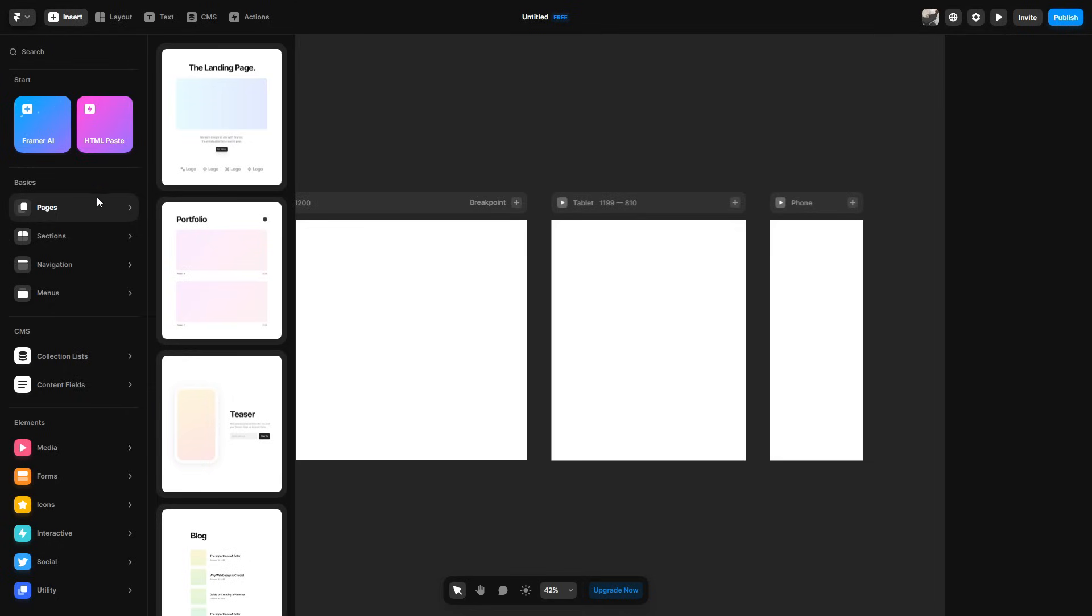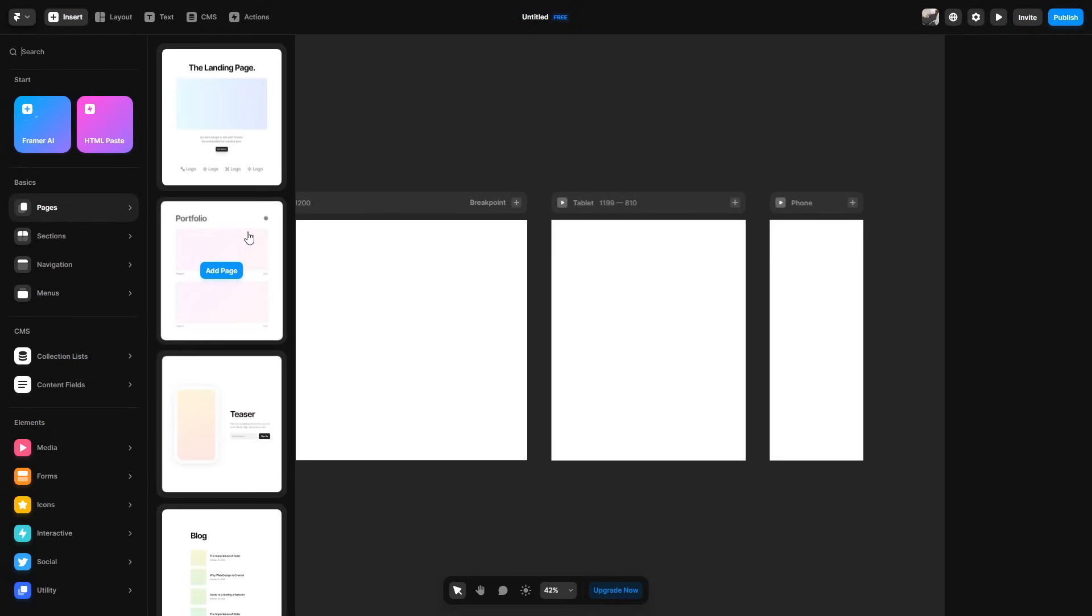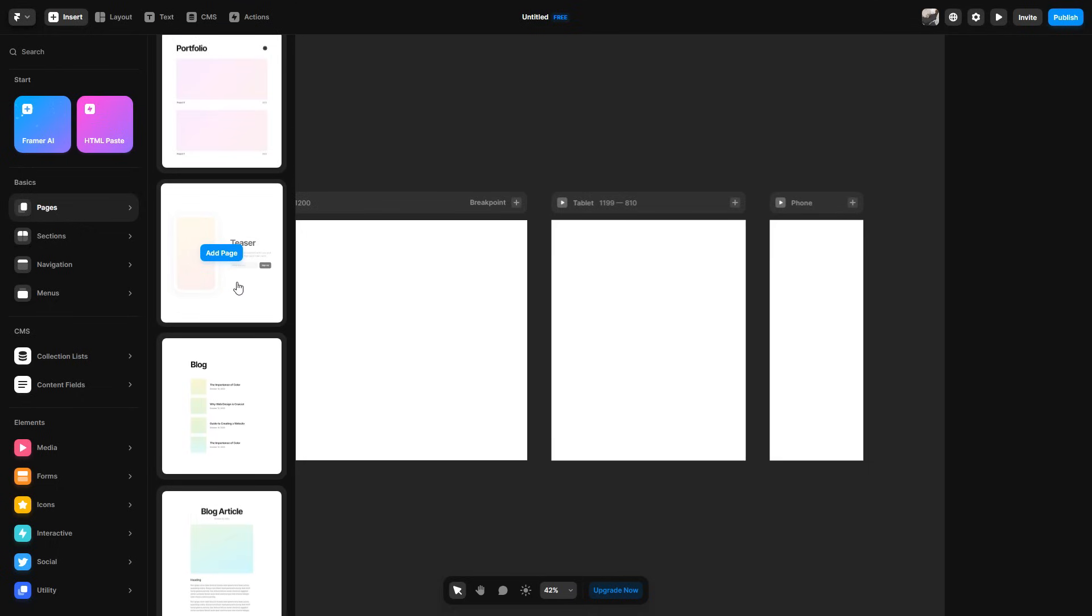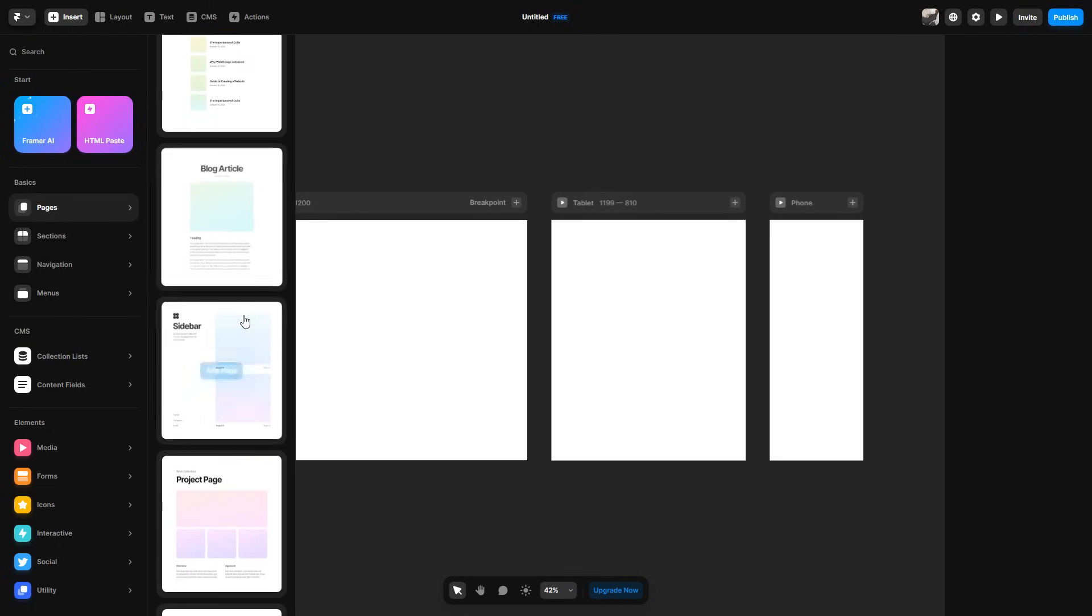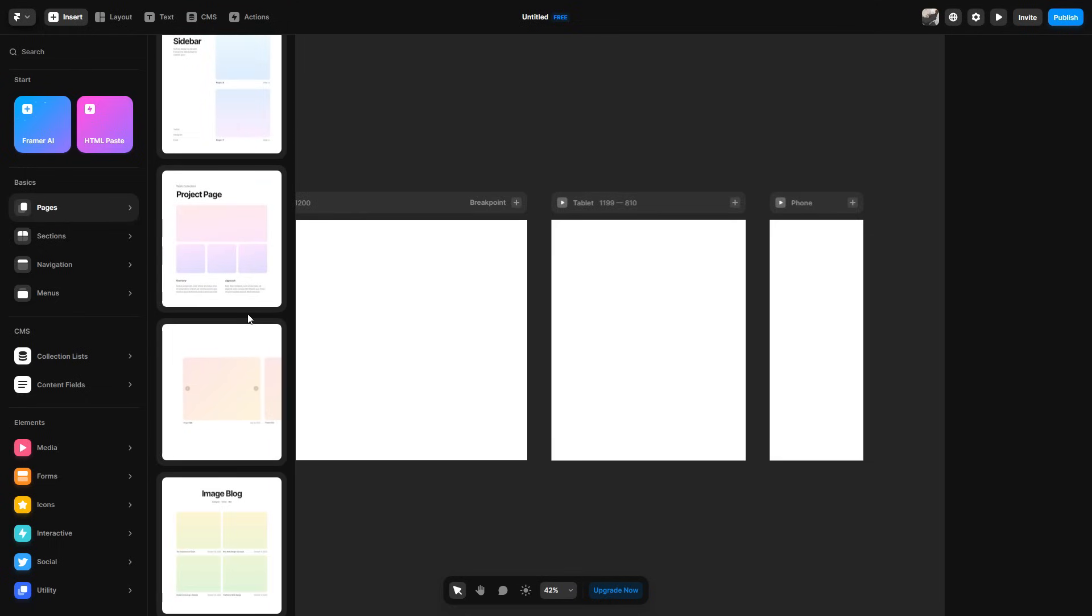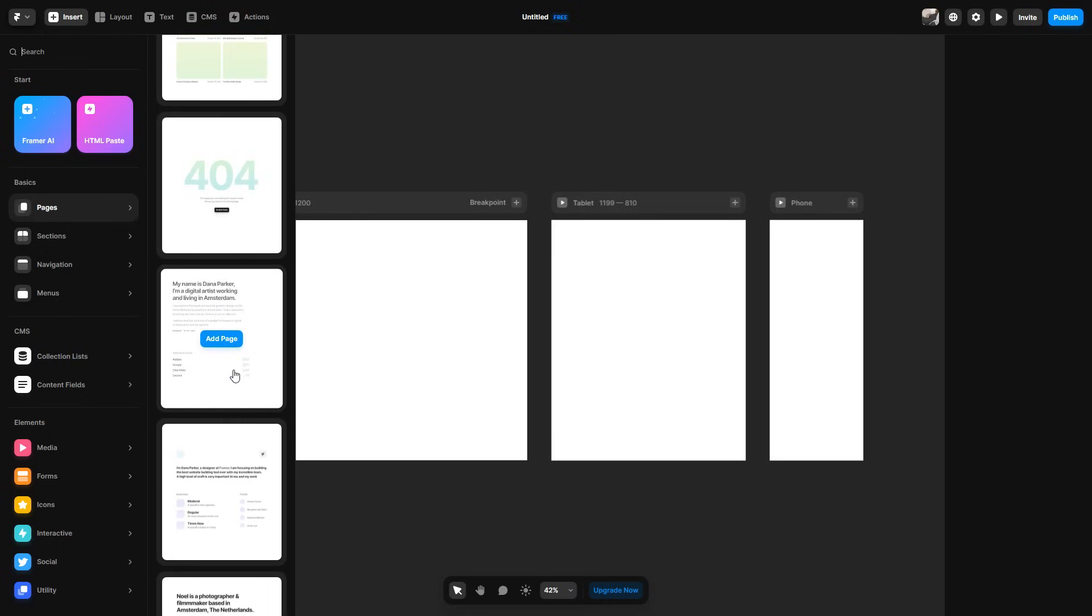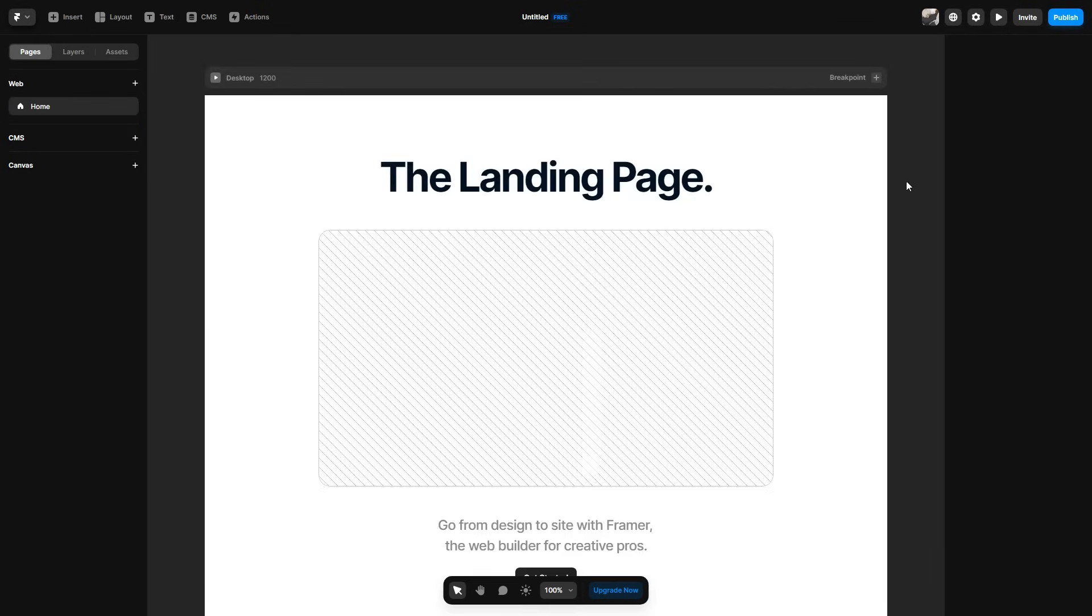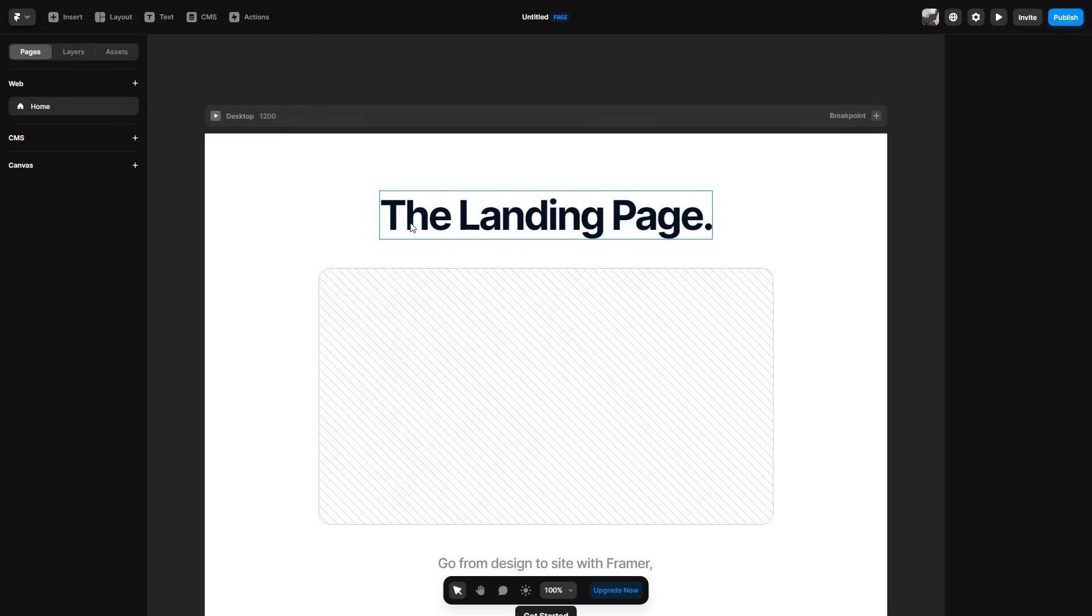So starting off, we want to go ahead and look at the page. So as you can see, there's a page option and you have a lot of options to choose from. You can choose from a simple landing page, a portfolio, a teaser, a blog, an article, sidebar, project pages, a lot of things that you guys can go through. I'm going to start off something simple. So I'm just going to have a landing page. So I'm going to hover over it and click add page. It's then going to add the page as shown. So as you can see, this is the landing page.